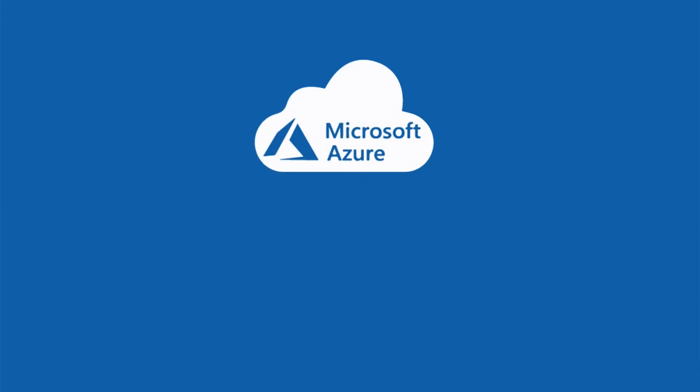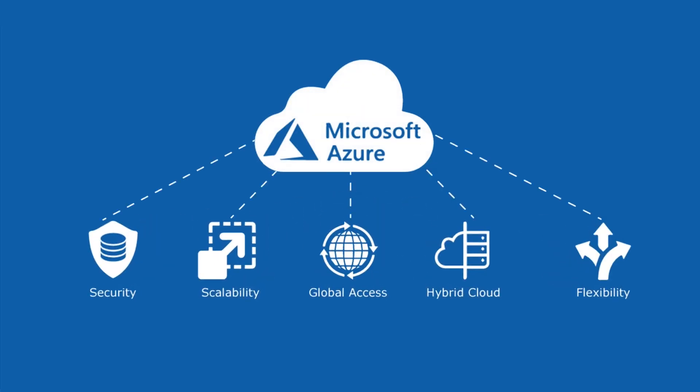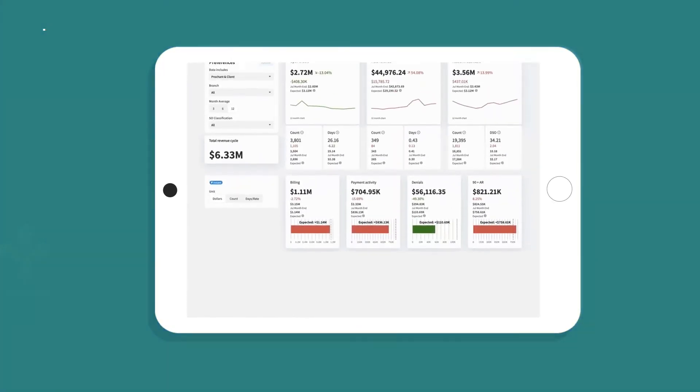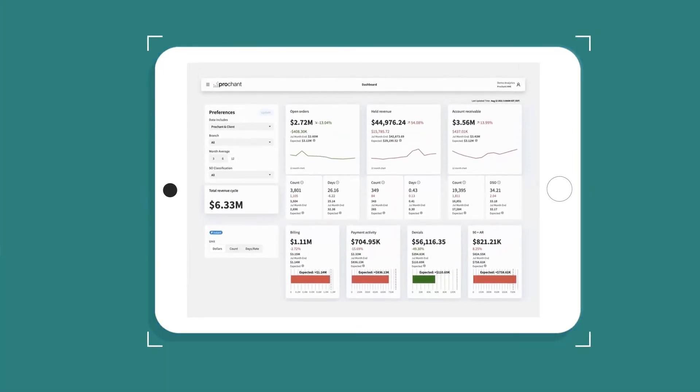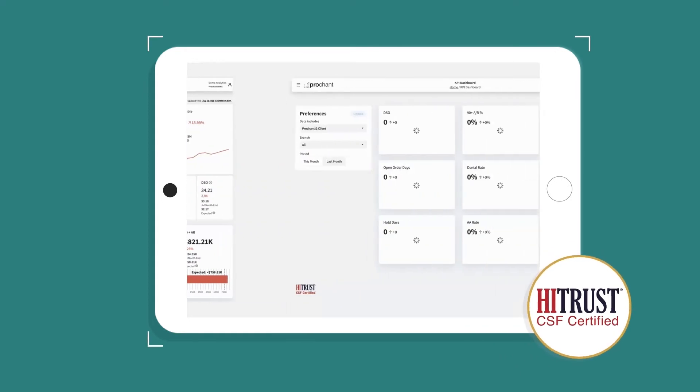ProChant Analytics' modern tech stack is built on the latest Microsoft technologies, including Azure, with a clean, modern look and feel designed for ease of use and efficiency.